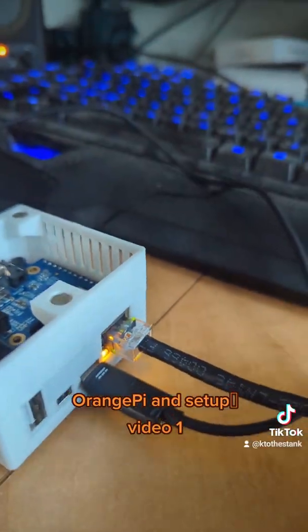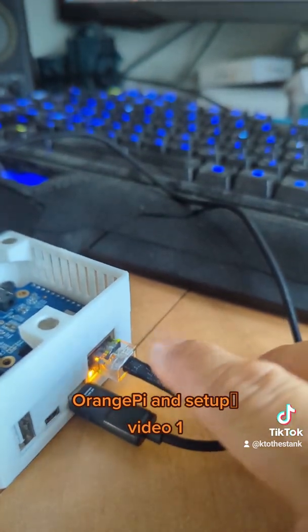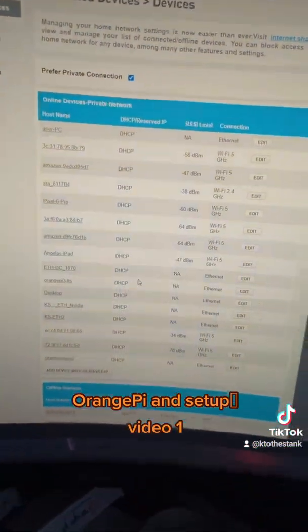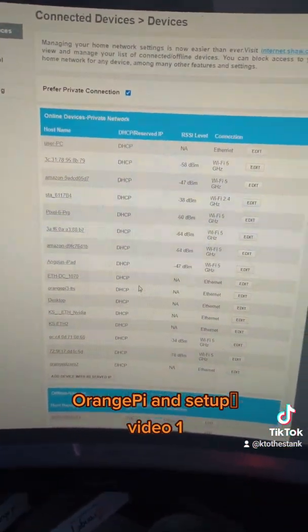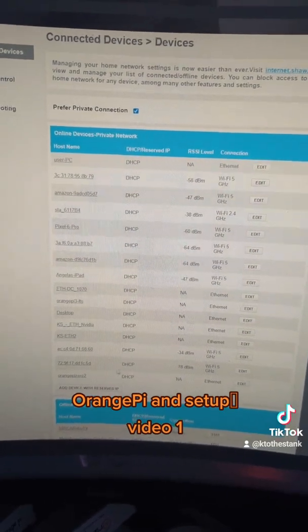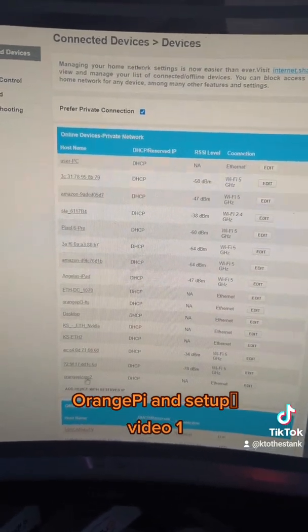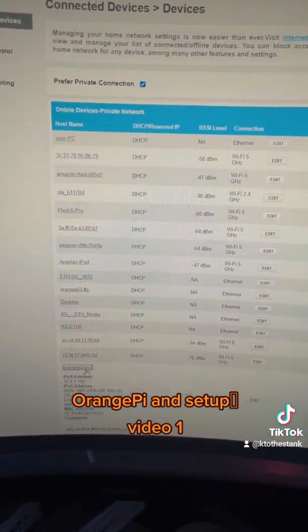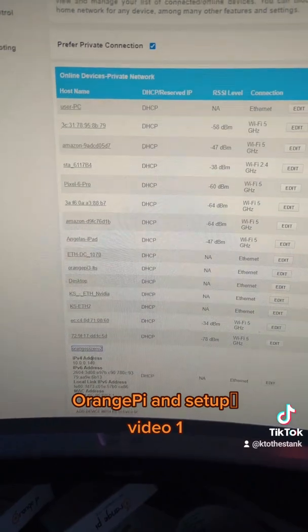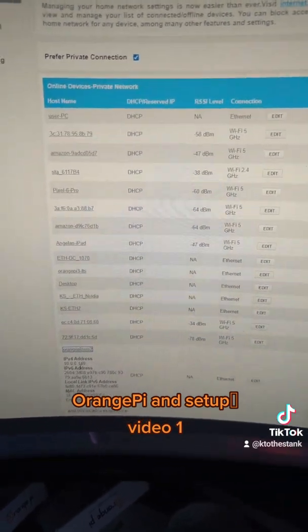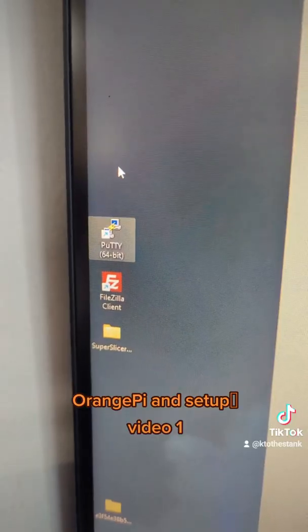So once it's connected with your Ethernet cord, you go into your router settings and try to isolate which one is the Orange Pi. They conveniently show up as Orange Pi 2, so clicking in there gives you IP addresses you will use.